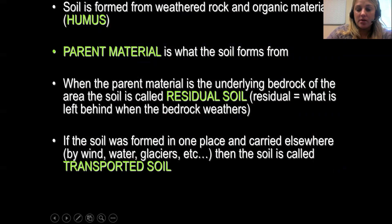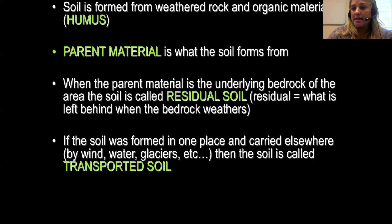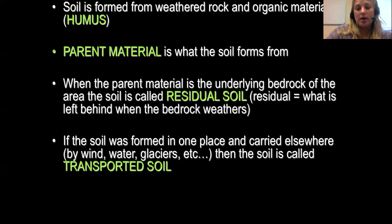Then we have transported soil. This is soil that was formed in one place and carried elsewhere, typically by erosion, wind, water, glaciers, etc. When soil is moved from one location to another, we give it the term transported soil.